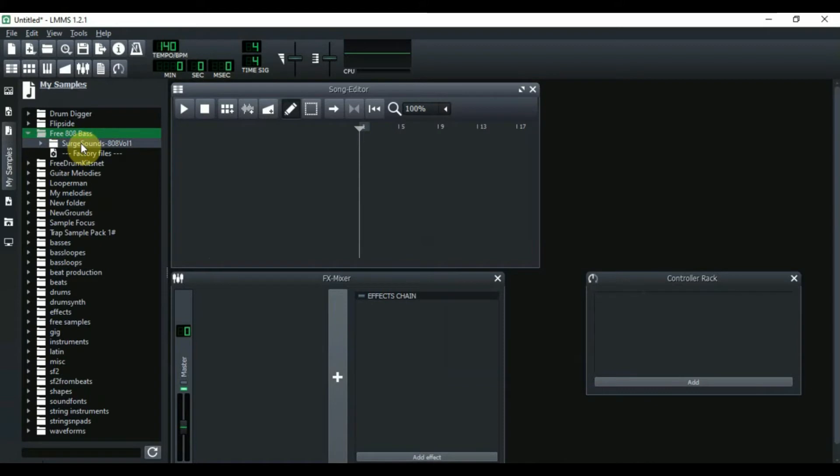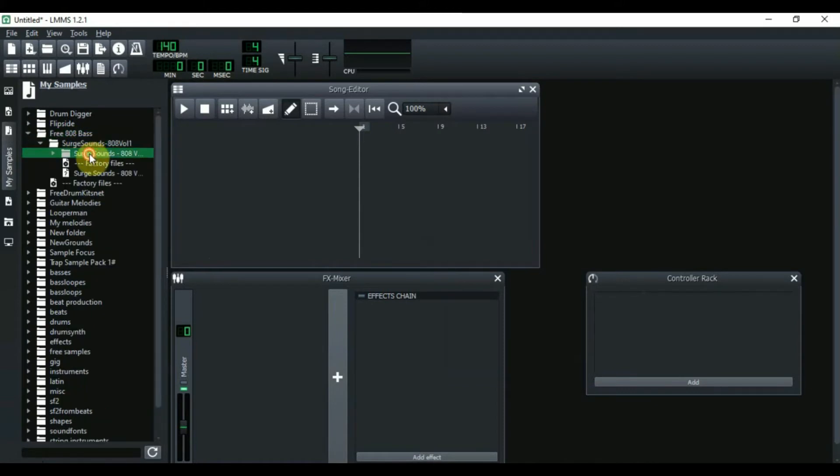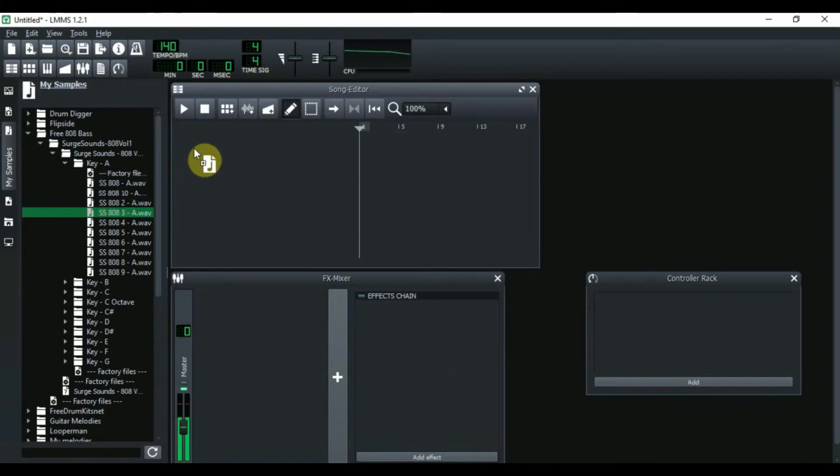And I got these from Surge Sound. I'm opening them up and I'm going to get one of these 808s right here. So I'm going to get this one right here because I like it. Let's put this 808 right here.